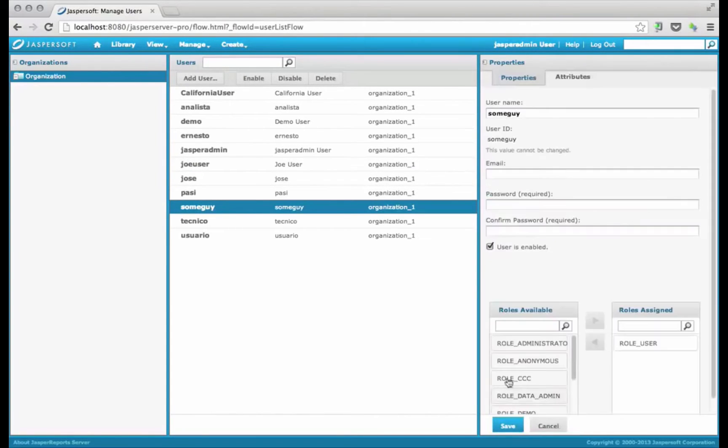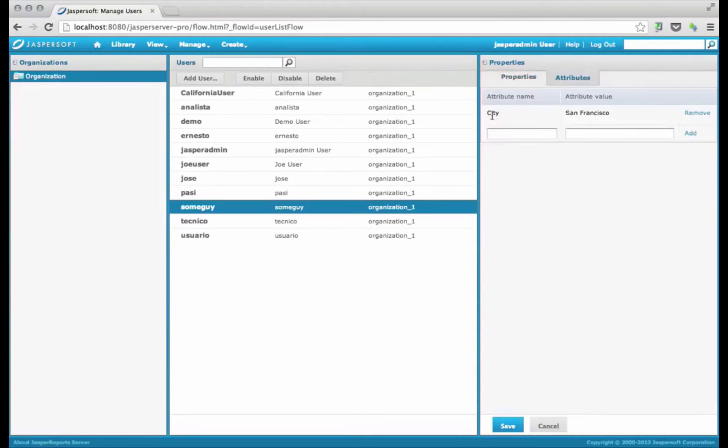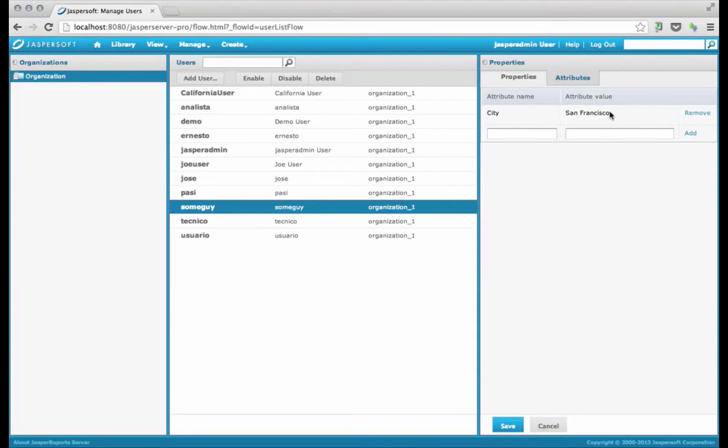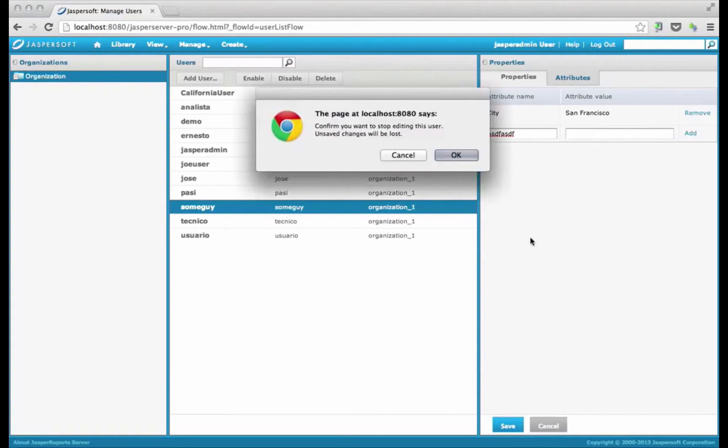If I click edit here, you'll see that he's got an attribute called city, and the attribute value is San Francisco. You can load these attributes programmatically, or you can load them in by hand here if you'd like.